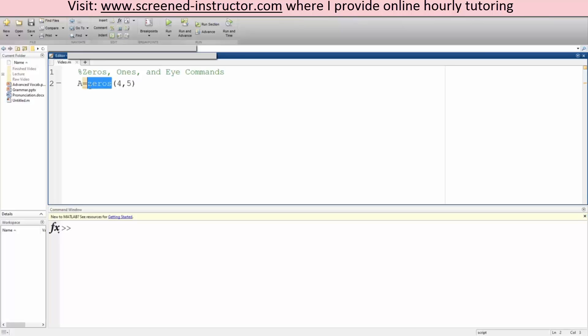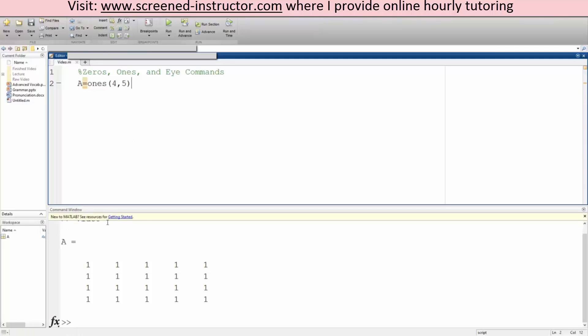So we once again we have four rows and five columns.